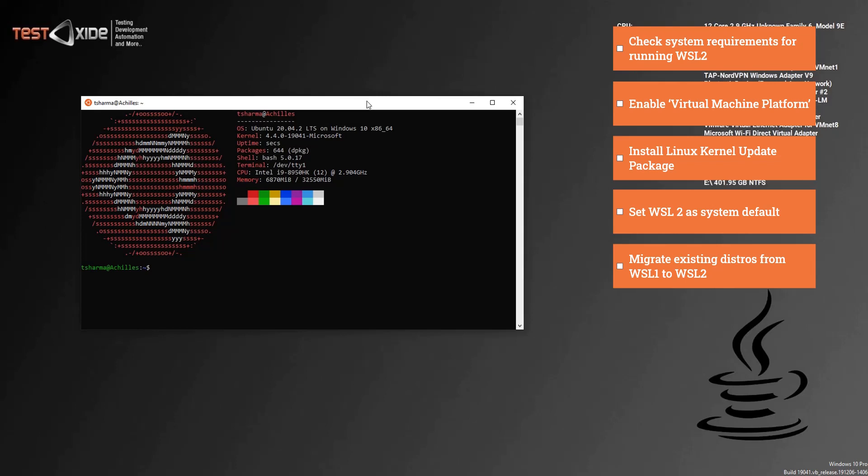Firstly, we will enable a virtual machine platform, which is a Windows feature via the control panel, or you can use a PowerShell command as well. Second, you will install a new Linux kernel package from the Microsoft site. And third, set the default WSL version to WSL 2. And that's all. But before you do all this, you need to check and make sure that you have the correct Windows version or the Windows build version.